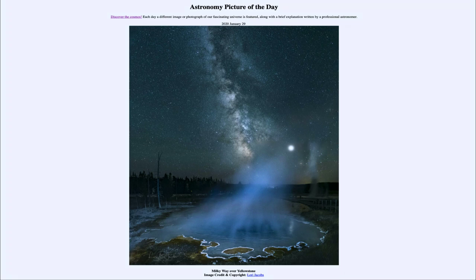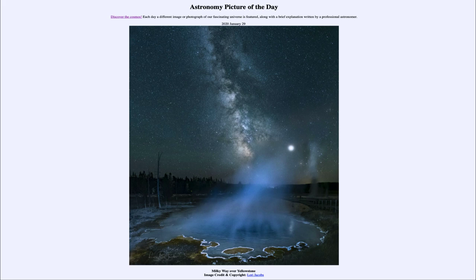So that was our picture of the day for January the 29th of 2020, titled Milky Way over Yellowstone. We'll be back again tomorrow for the next picture. Until then, have a great day everyone, and I will see you in class.